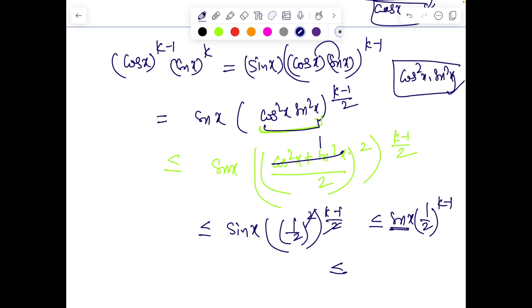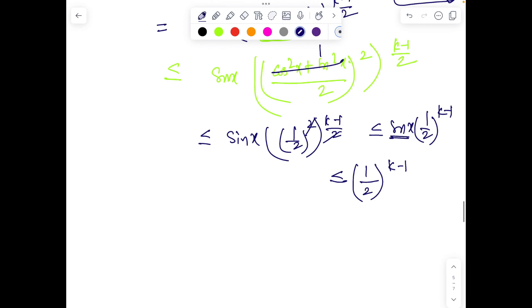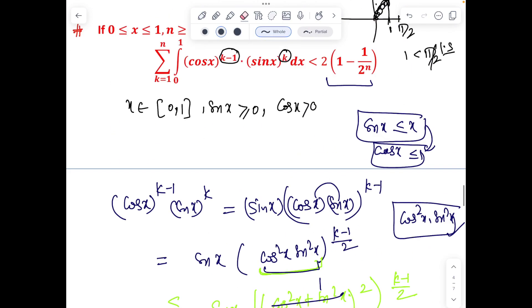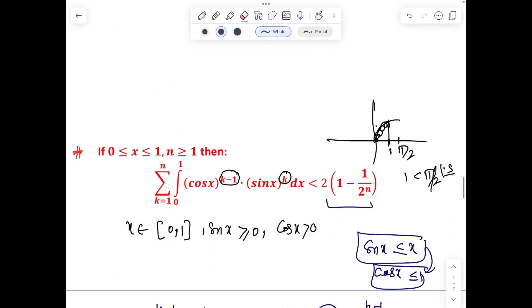We know sin x < 1 for x ∈ (0,1] — in fact sin x < x is a stronger bound — but using sin x ≤ 1 conservatively, each integral is less than or equal to (1/2)^(k–1). This bound is sufficient for our purposes.